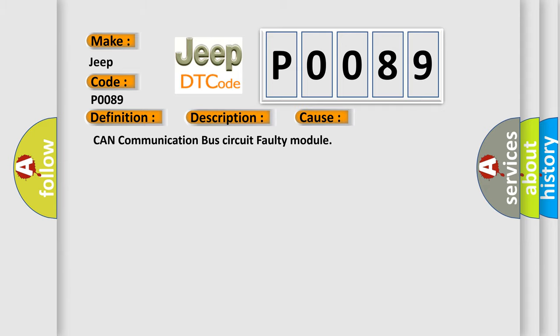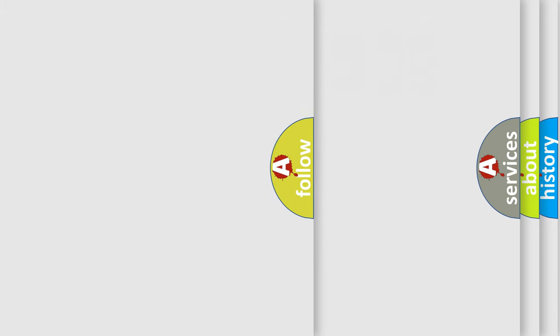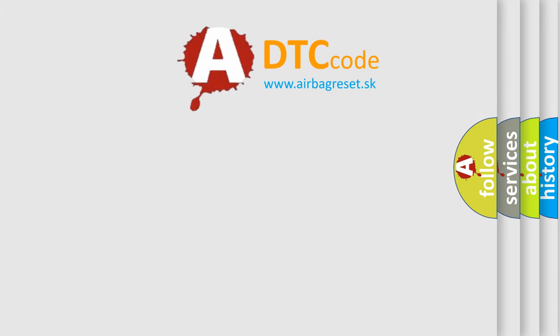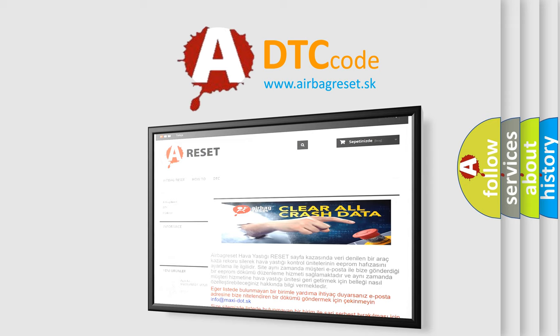The Airbag Reset website aims to provide information in 52 languages. Thank you for your attention and stay tuned for the next video.